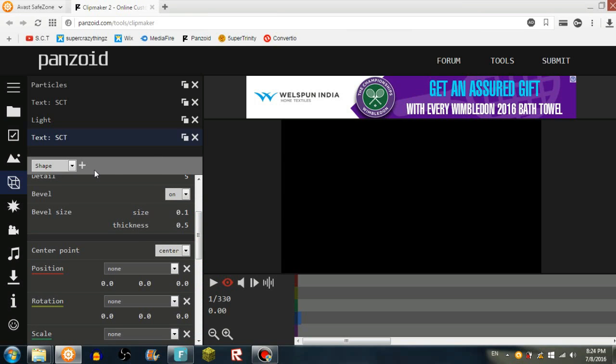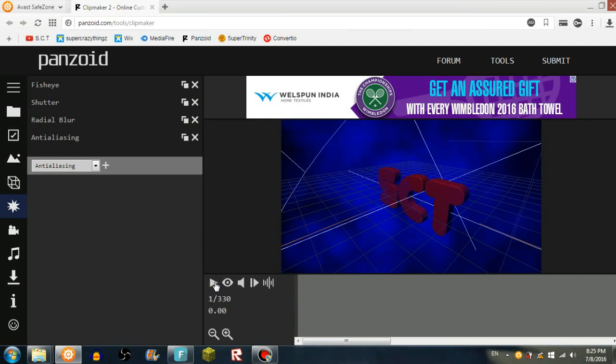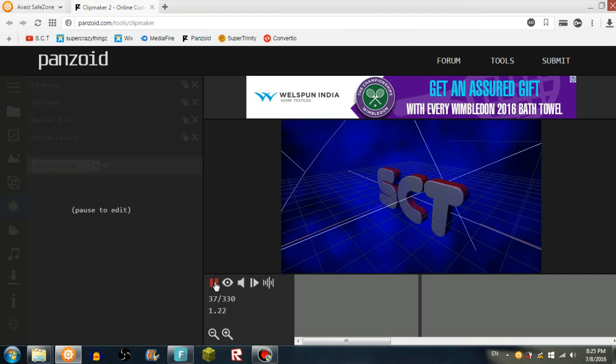Next is the FX, I think. This is like the effects. If I do a toggle render preview and then start the video, you can see how it is, like raw format.